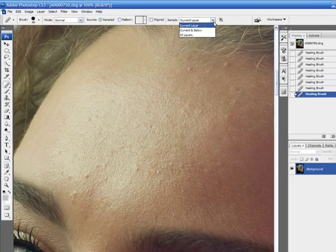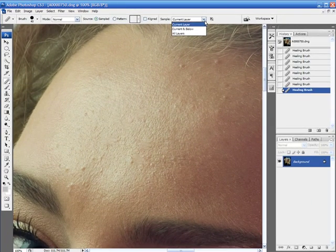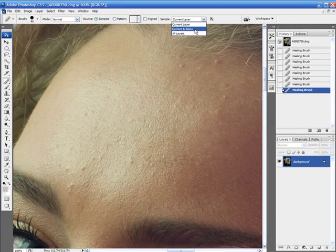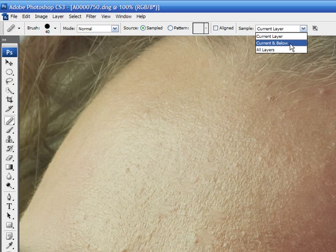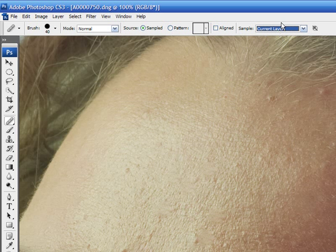And you can also heal on your current layer and below, or all layers, but I usually always like to heal on the current layer. And that's basically all there is to know about the Healing Brush.